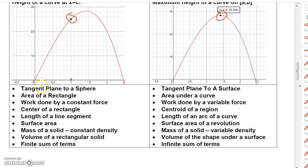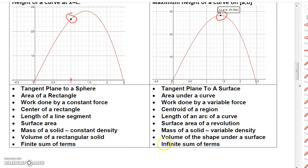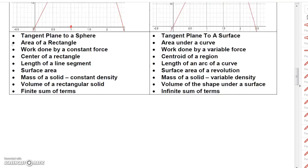Here are some other comparisons: with algebra you can find the tangent plane to a sphere; with calculus, the tangent plane to any surface. With algebra you find the area of a rectangle; with calculus, the area under a curve. Work done by a constant force uses algebra; a variable force uses calculus. The centroid of a region, surface area of revolution, and infinite sums of terms all require calculus.